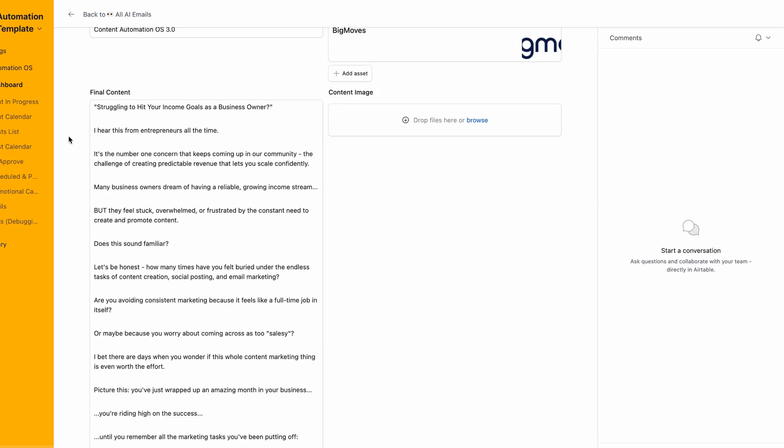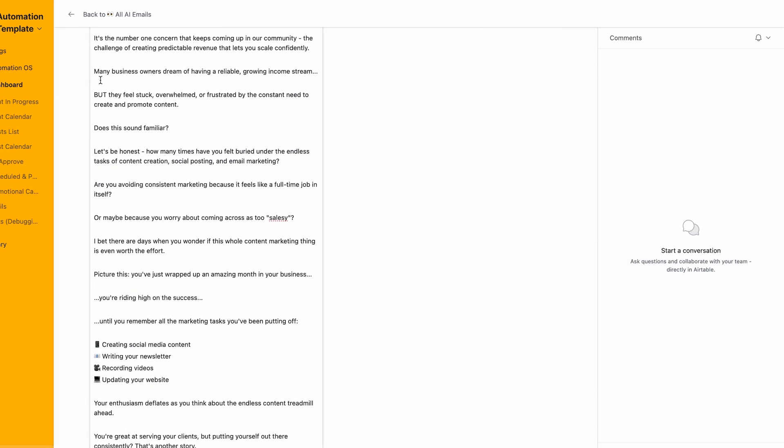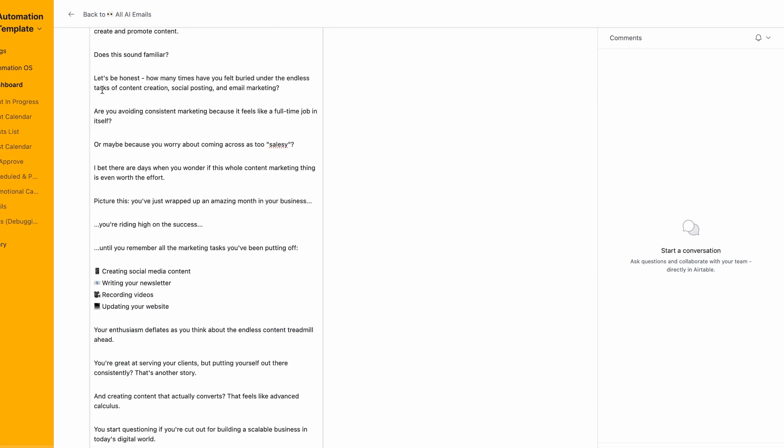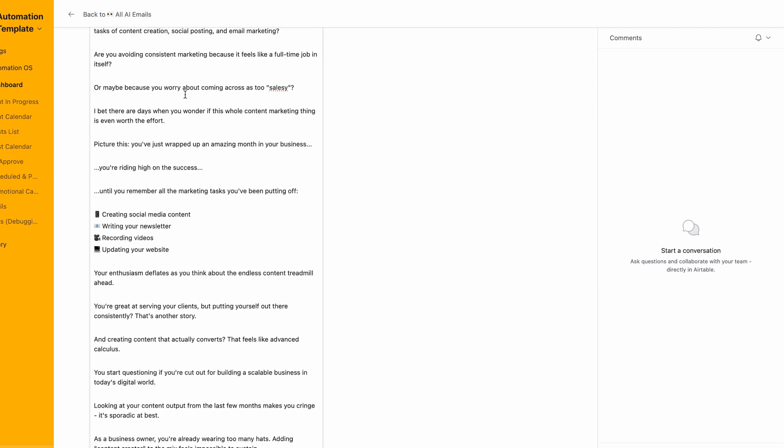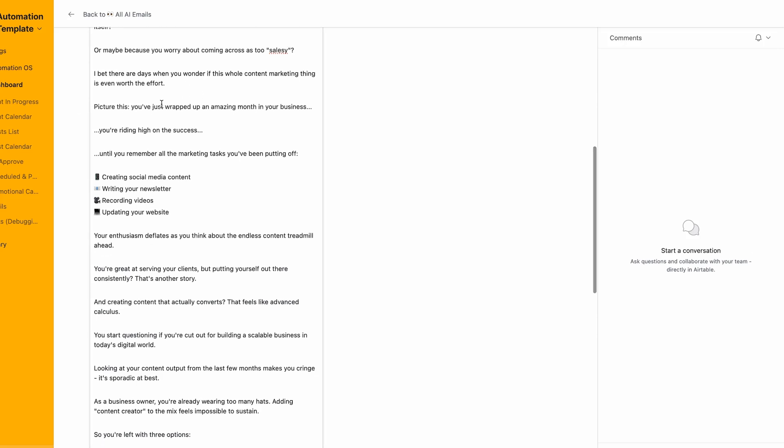Here you can see we've got the artist example. I'm going to work through this entire email and read it out. Struggling to hit your income goals as a business owner? I hear this from entrepreneurs all the time. It's the number one concern that keeps coming up in our community, the challenge of creating predictable revenue that lets you scale confidently.